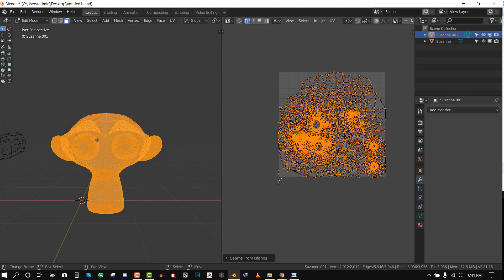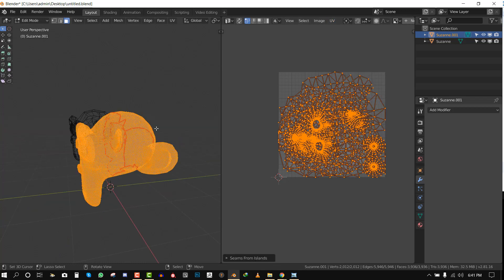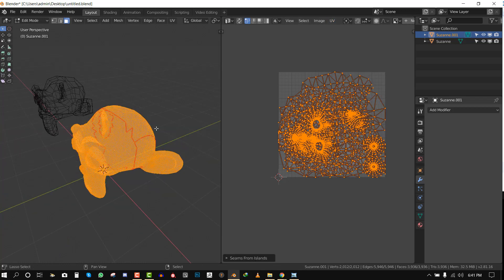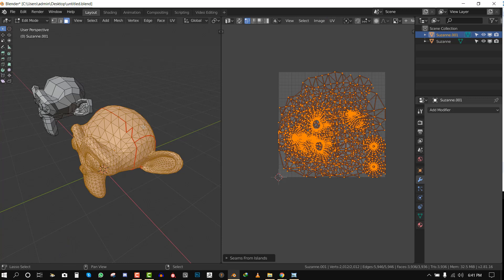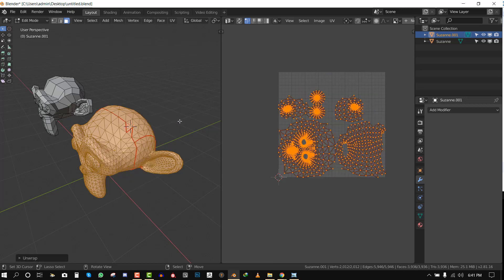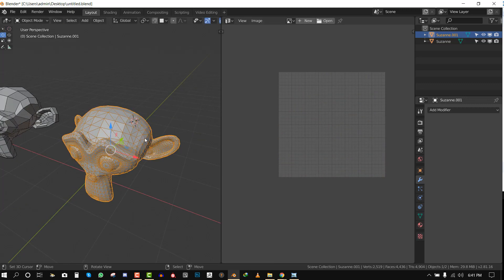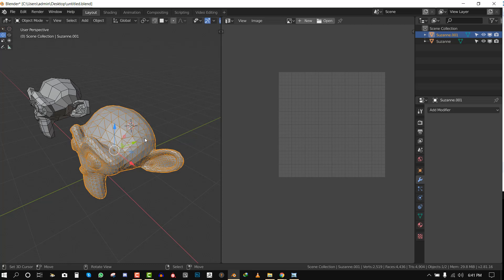Once you do that, Blender is going to create the seams for you. Now we can hit U and unwrap. And yeah, voila! You have your unwrapped mesh. That's it guys, I hope this video was helpful.